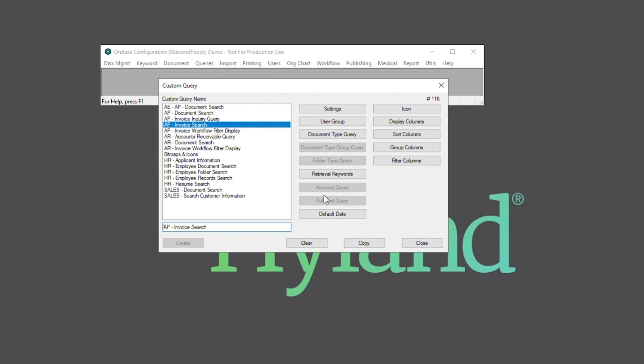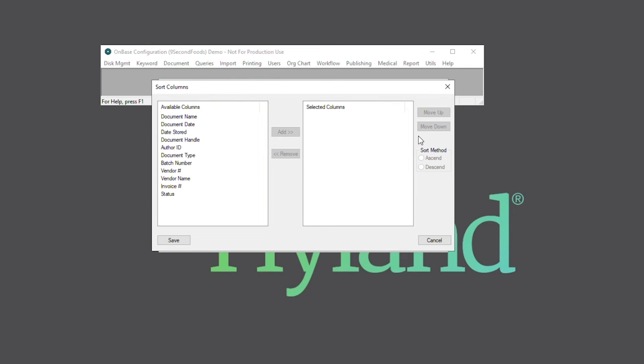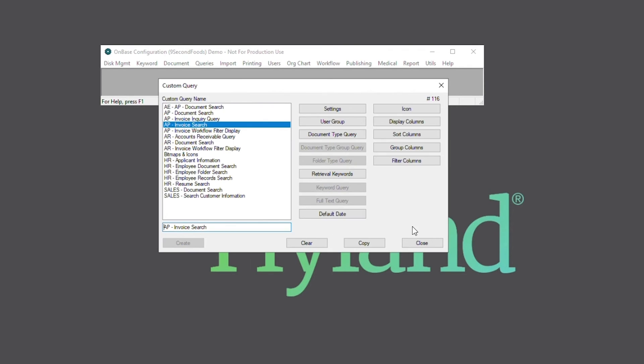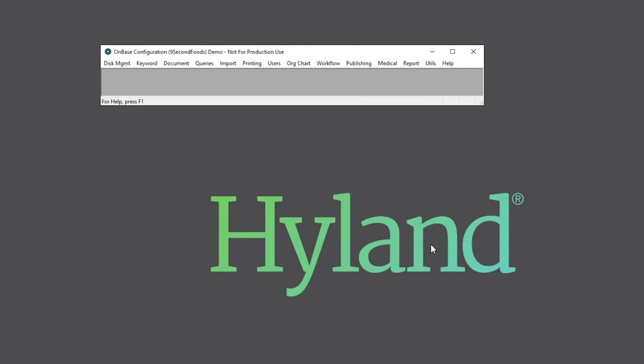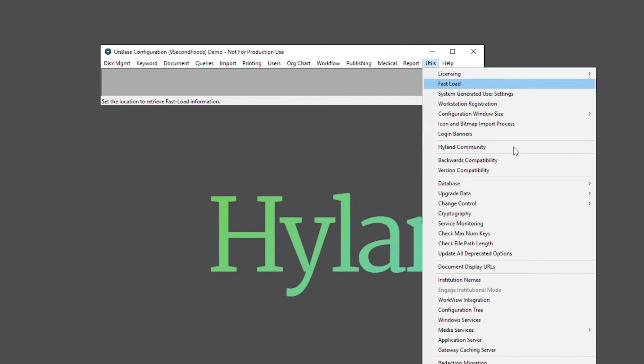Next, we can use the sort columns option to display the search results in a pre-sorted order based on the values of the data in the columns. So, now that we're done configuring this custom query, let's head over to the unity client to see how it can be utilized.